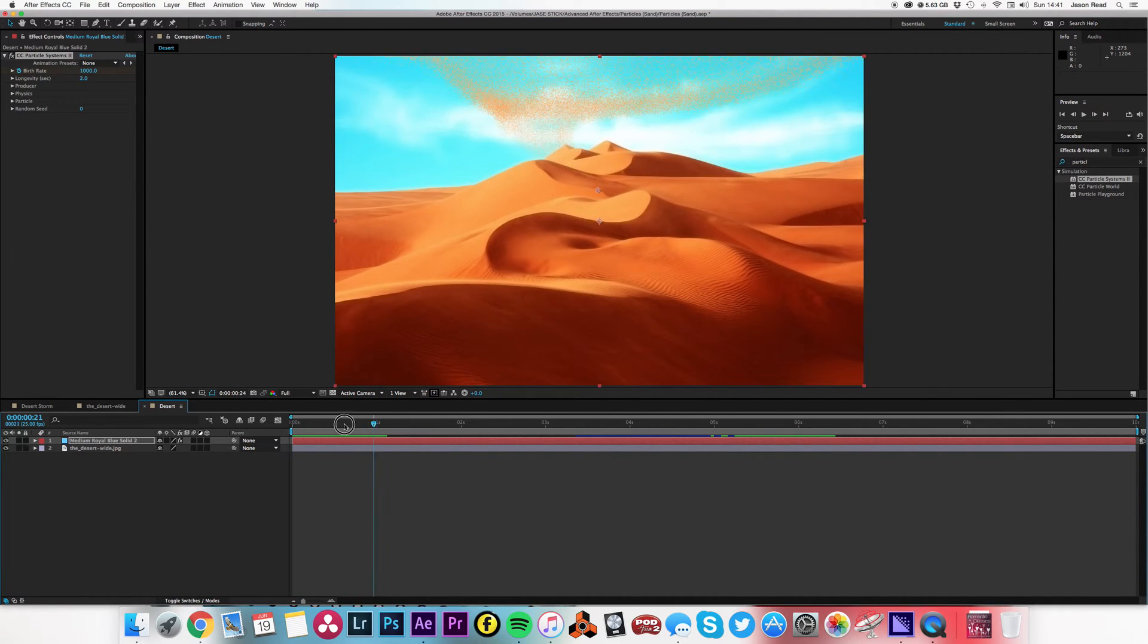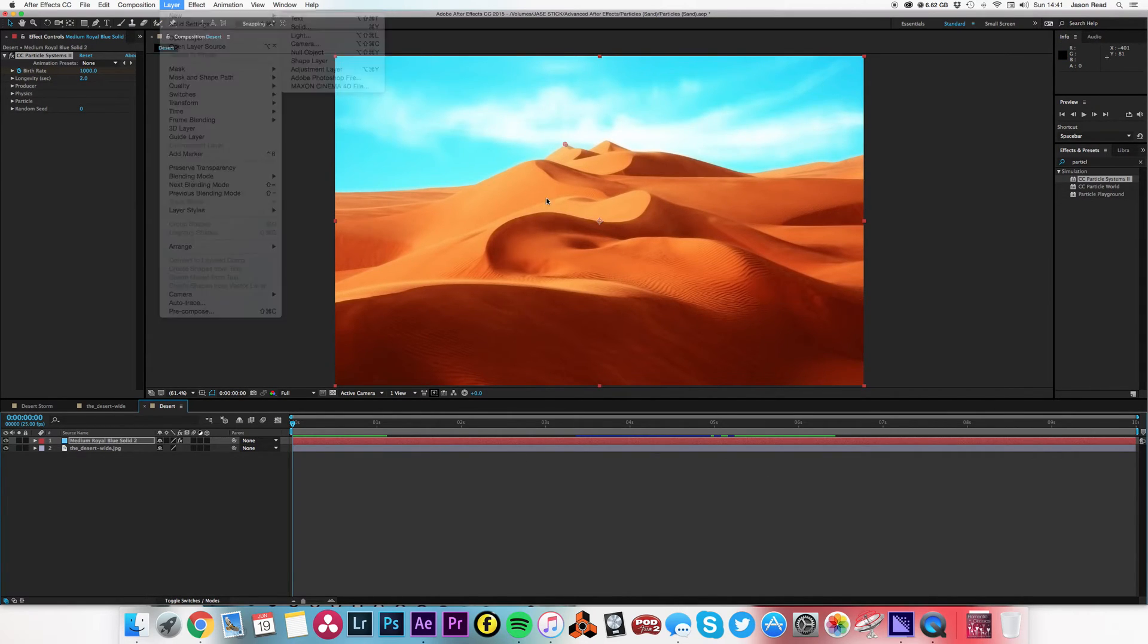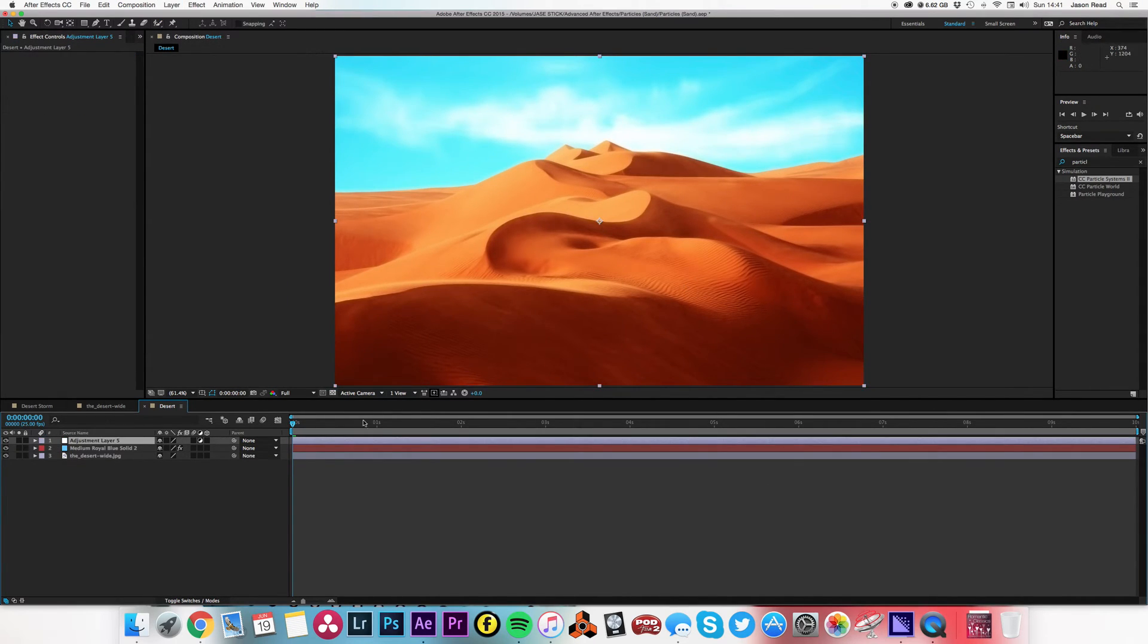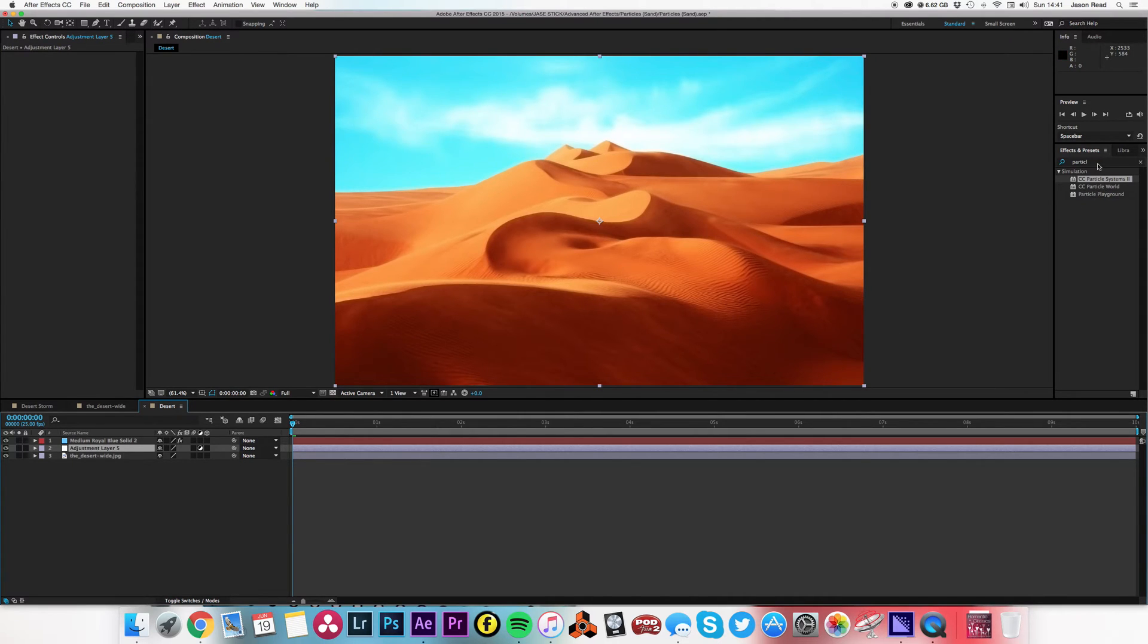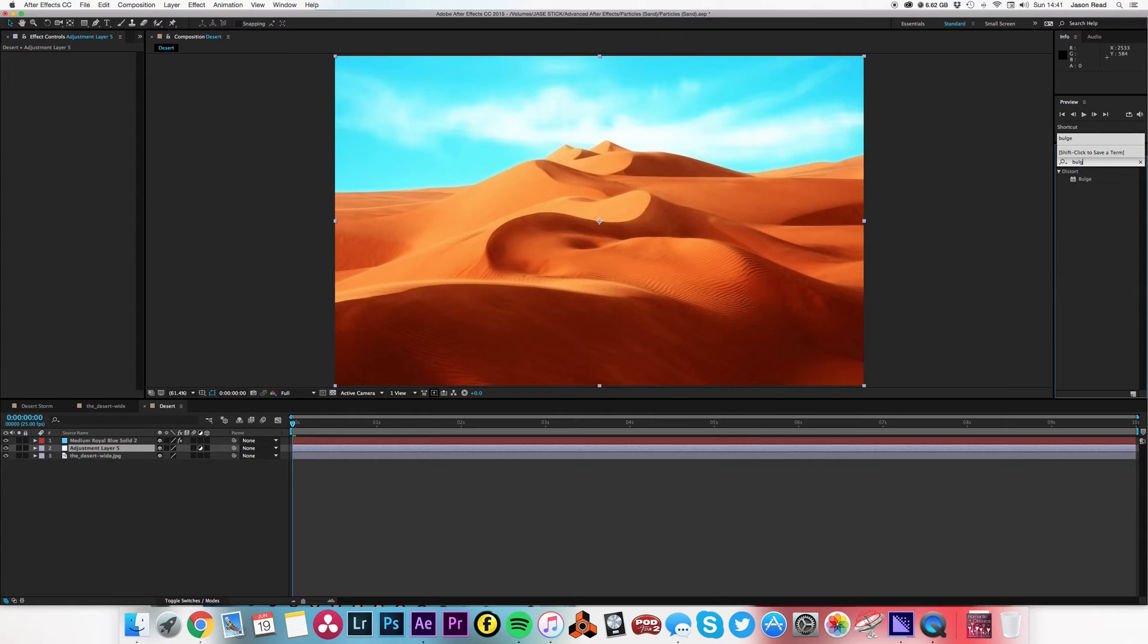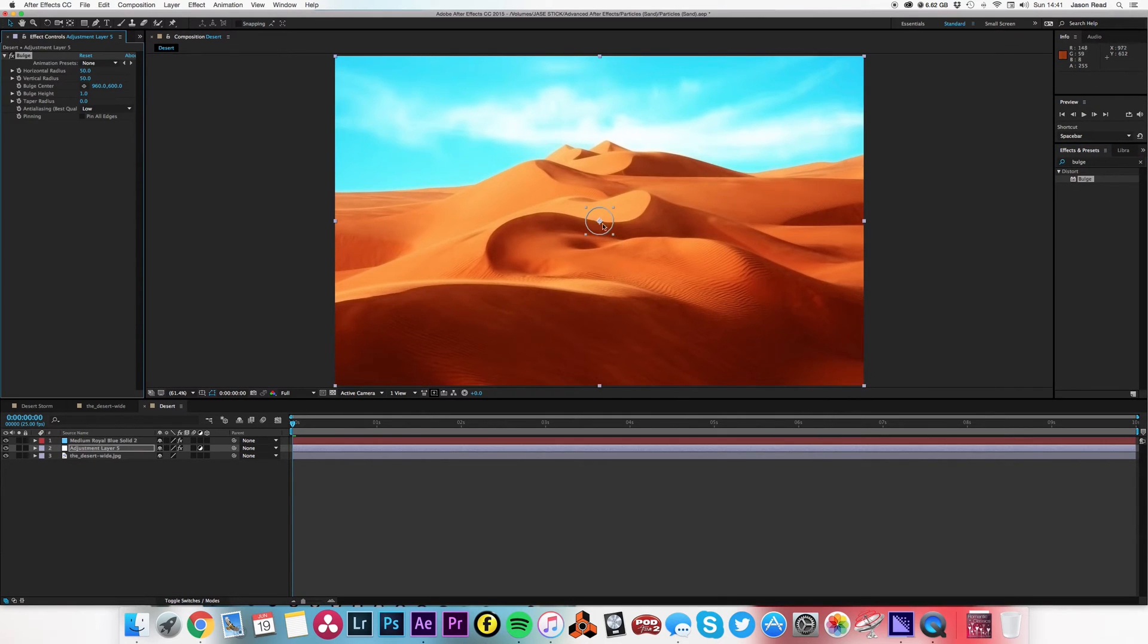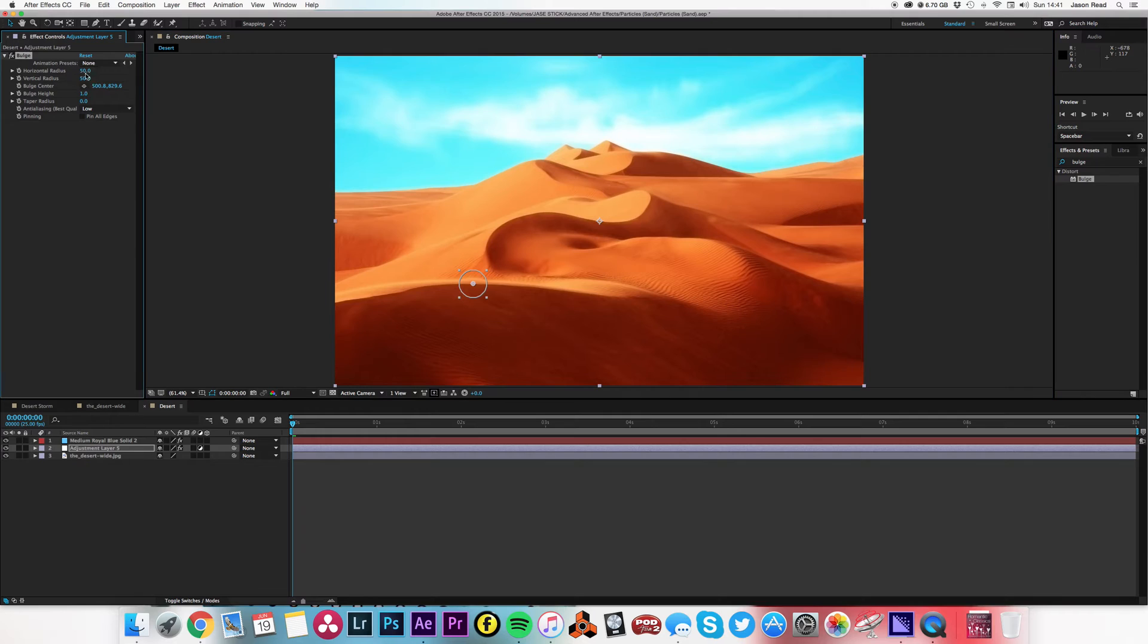So now to add a little extra to this, I'm going to go to Layer, new adjustment layer. And I don't want this adjustment layer to affect the particles, only the desert layer, so I'll just have that on top of that. And then I'm going to put the bulge effect on. So I'll just move that here so we can kind of see what sort of bulge we're getting. And I might take the radius up a little bit.